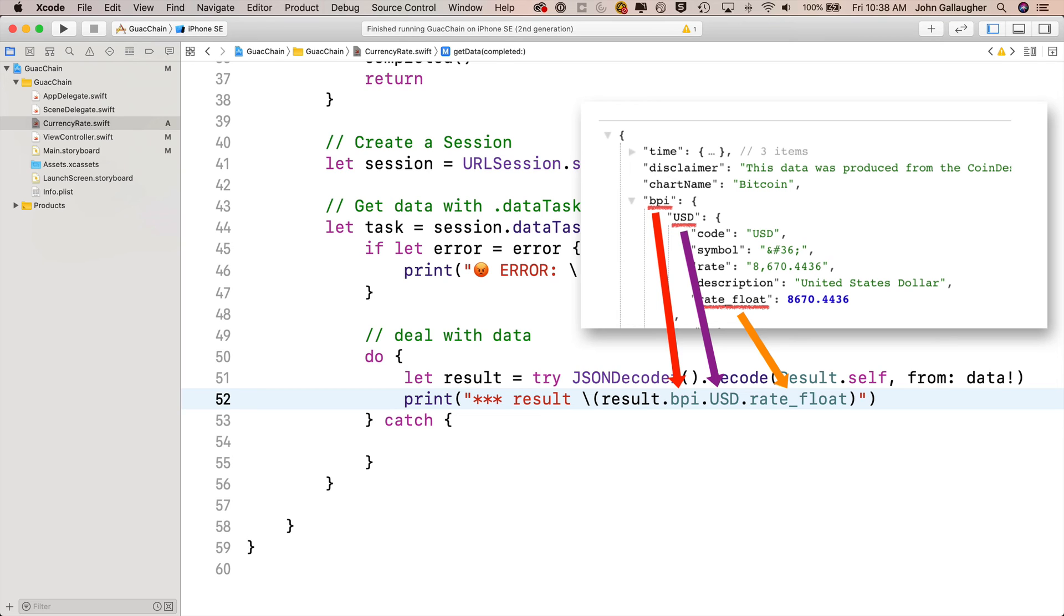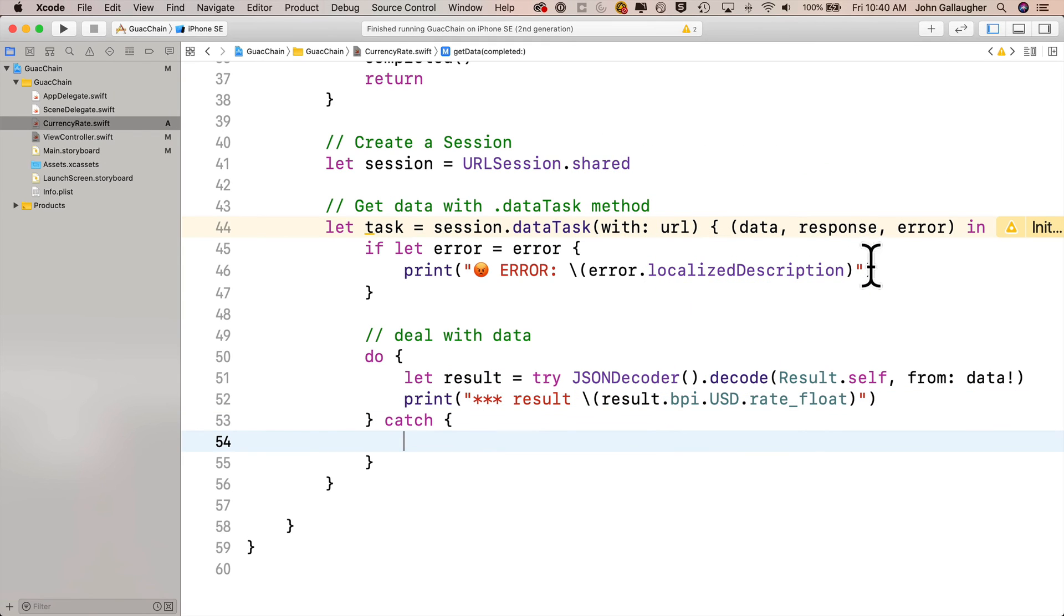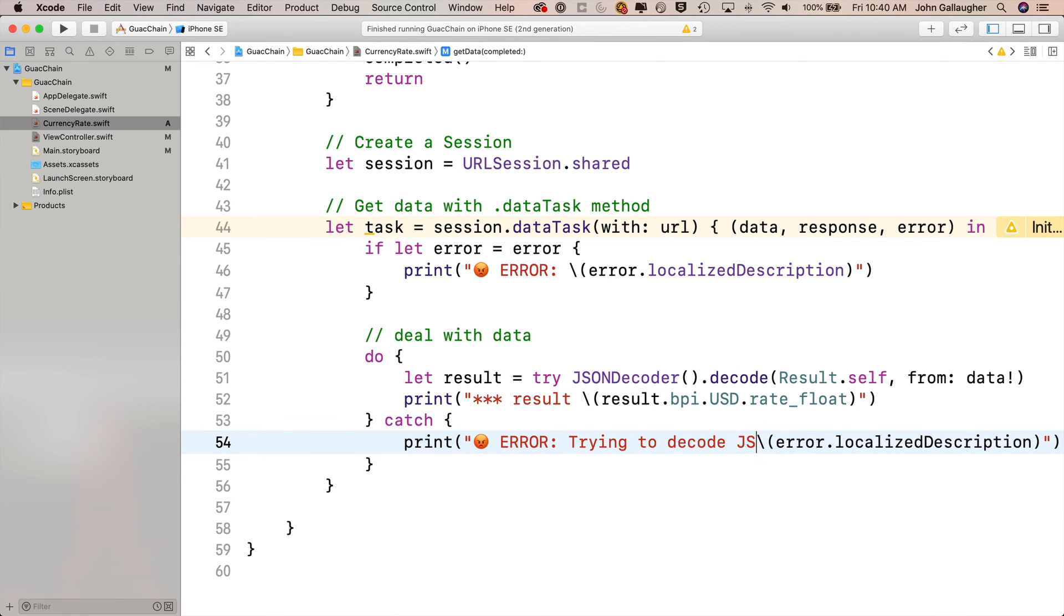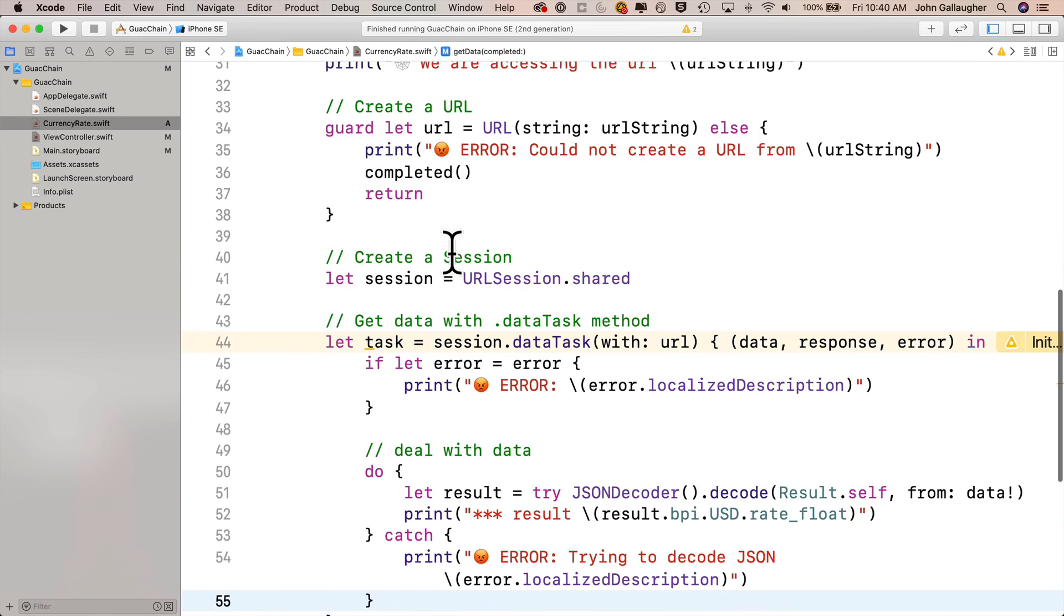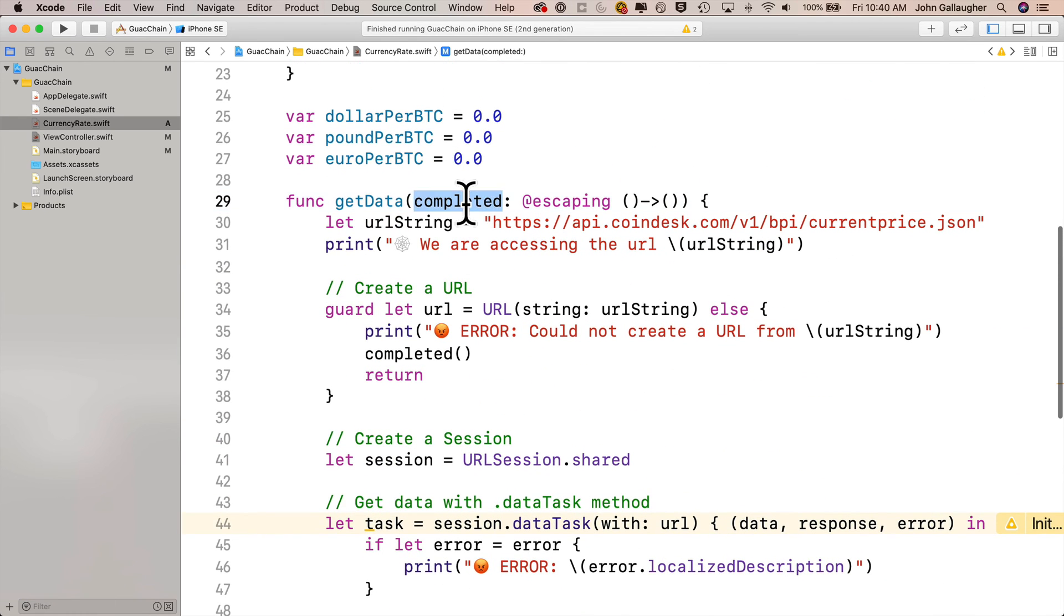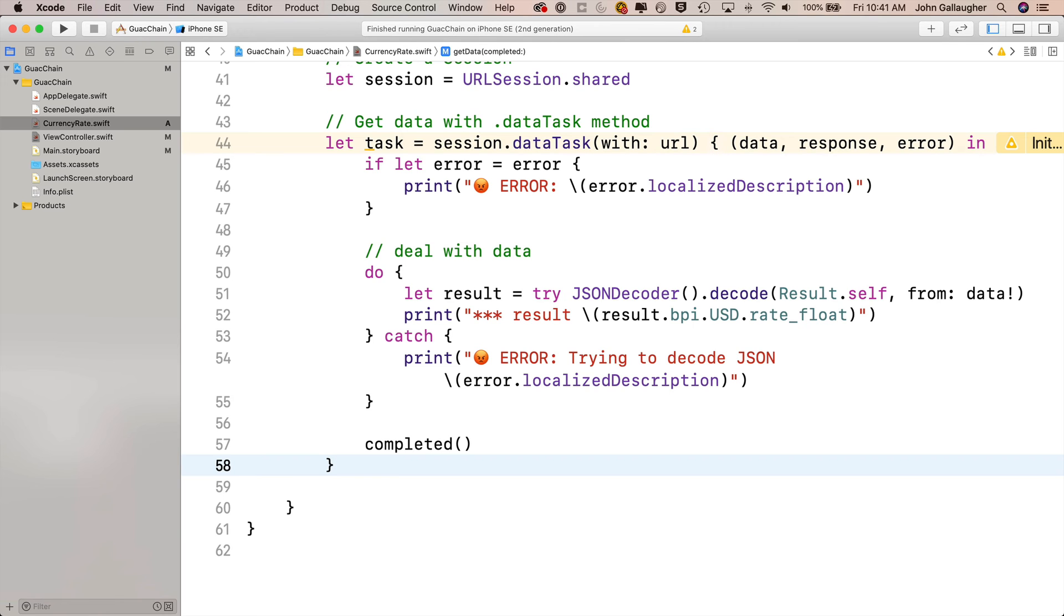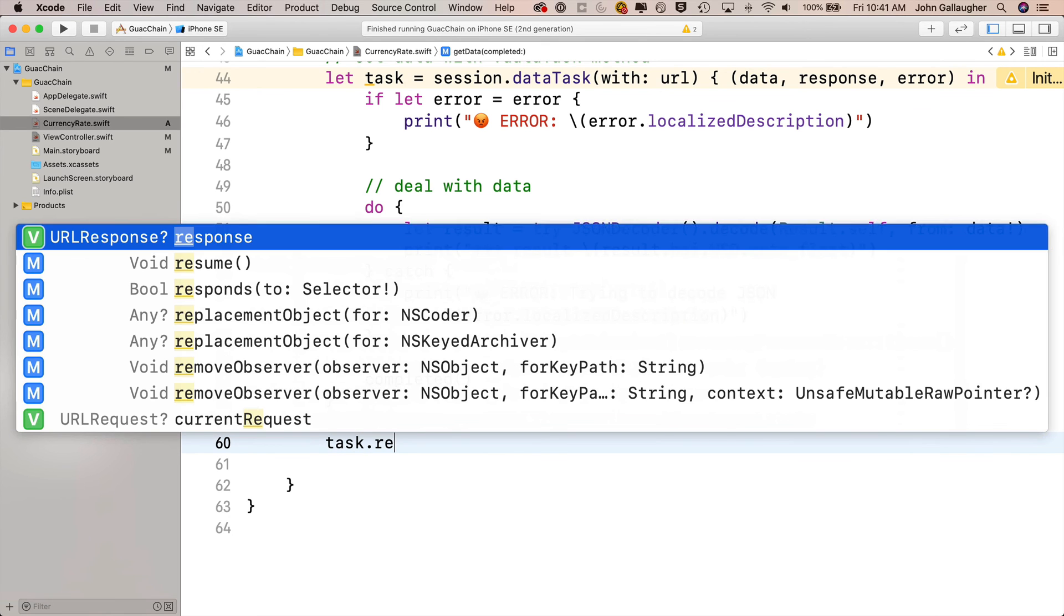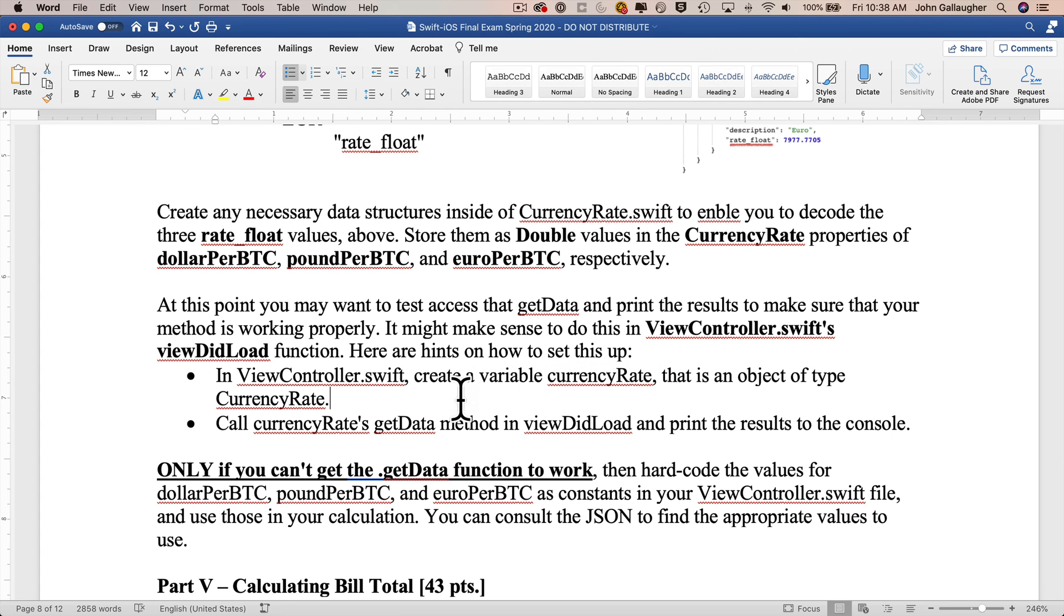Inside of catch, let's acknowledge that error. I'll copy the error from up here, paste it in the catch curlies, and say error trying to decode JSON. Then we want to make sure we have completed, which is our completed flag, open and close parens. And here's the ultra important piece: we have to say underneath this task.resume open and close parentheses. If we don't, we're not running our task and we're not going to get our results. Make sure you place this in the right space. There should be two curlies after task.resume.